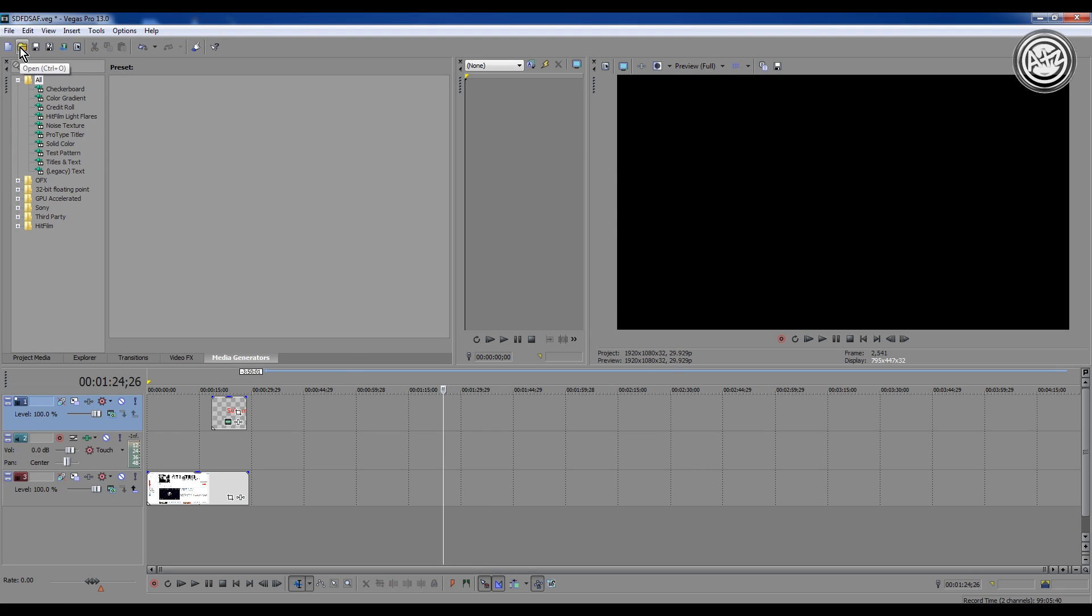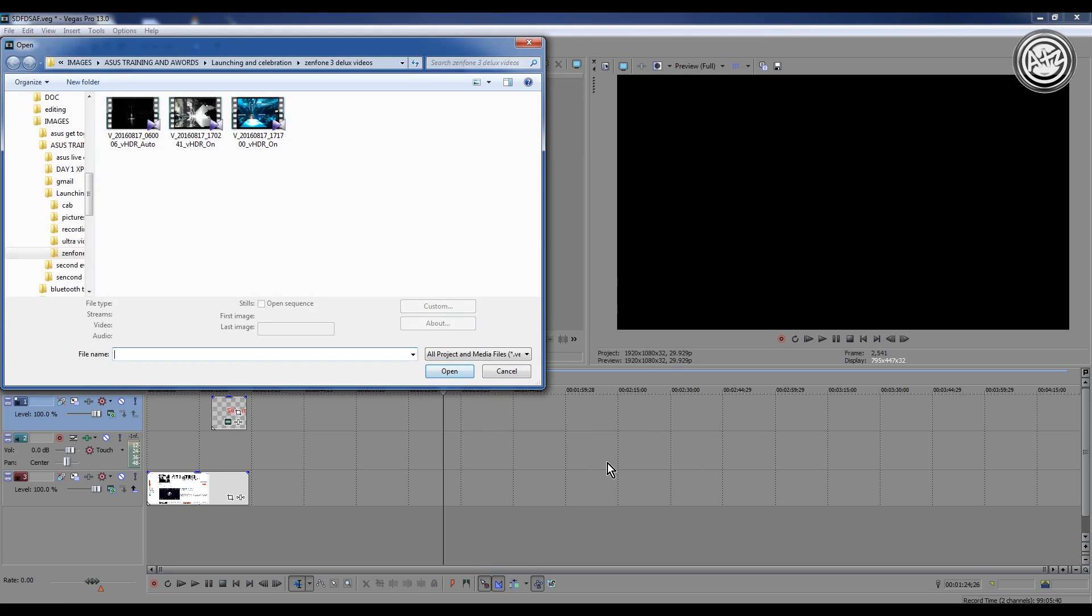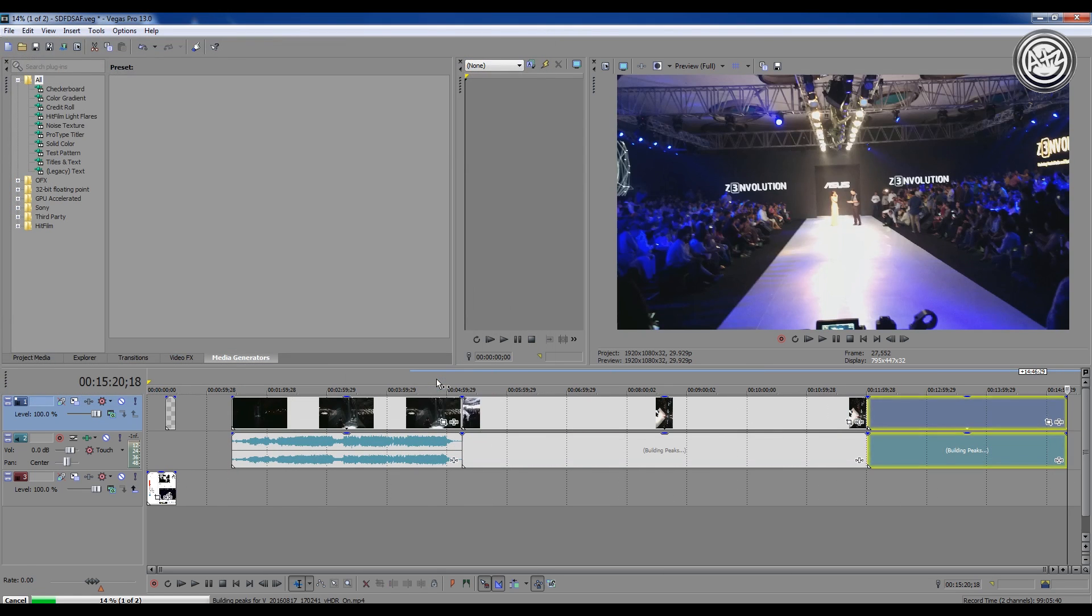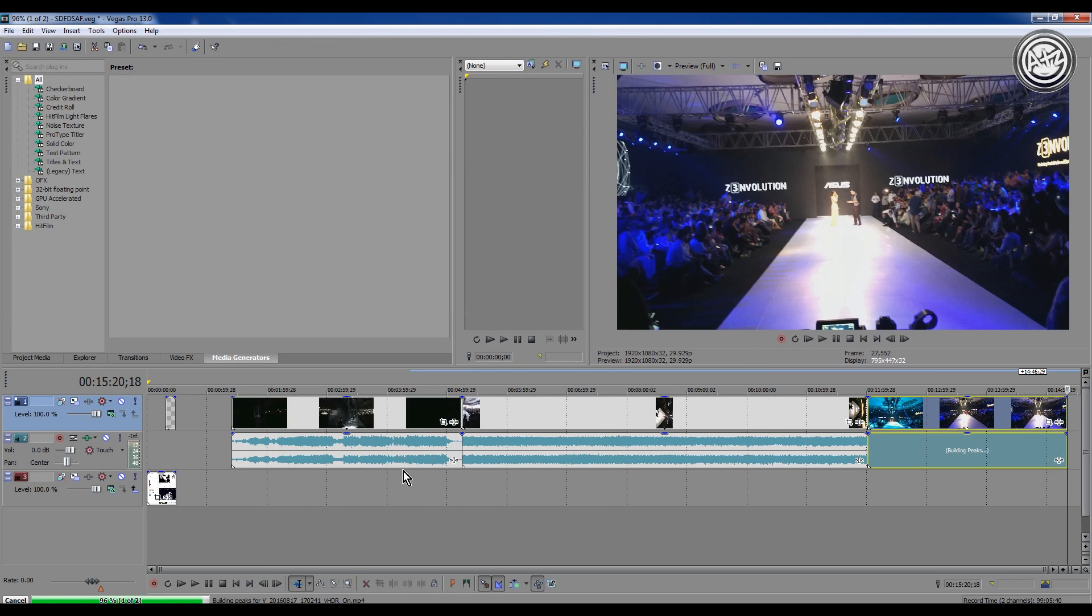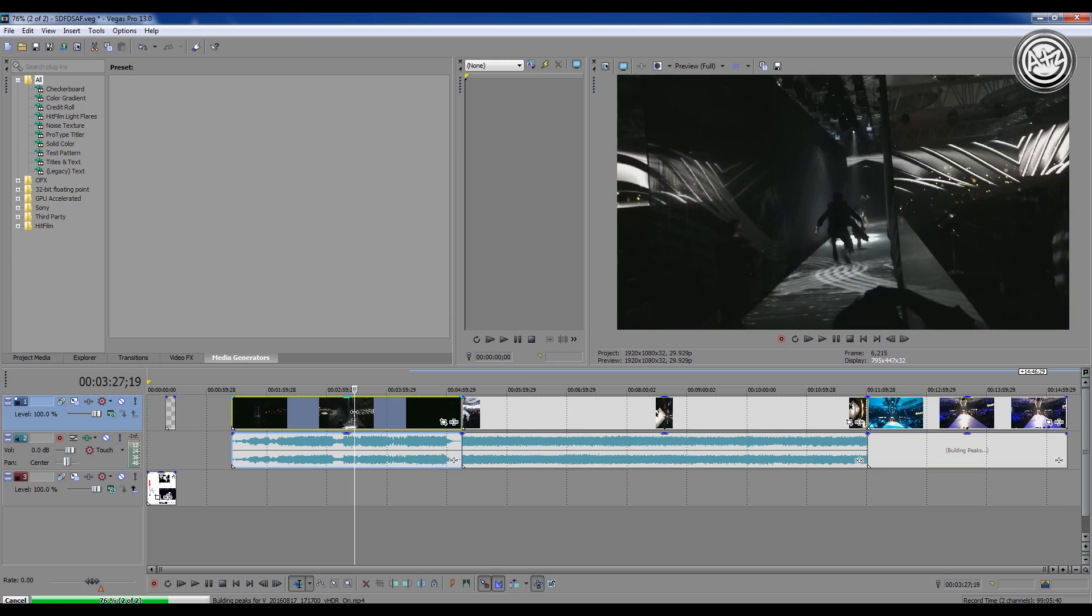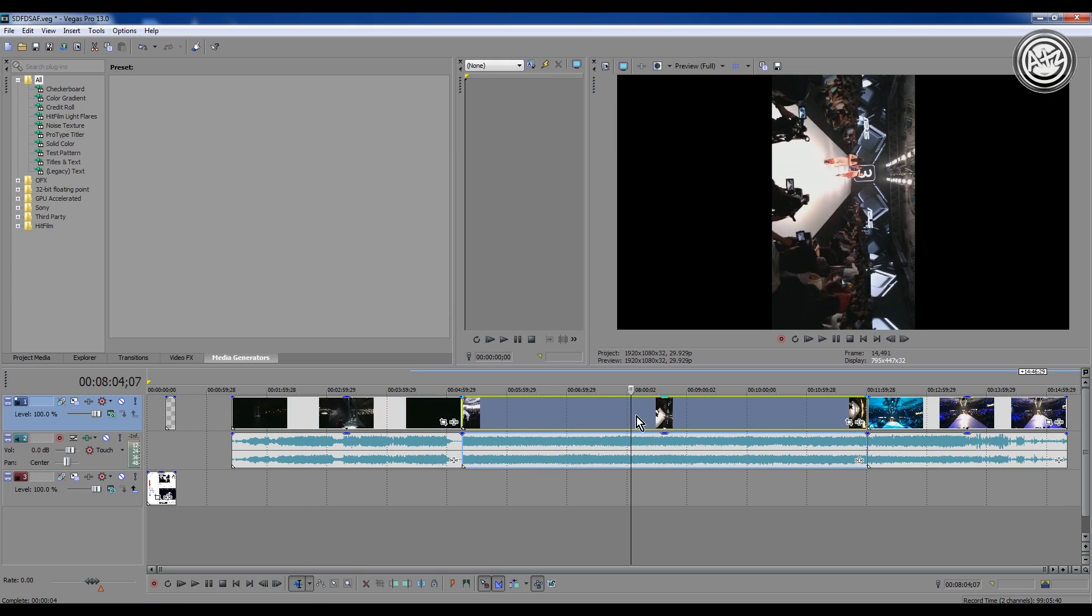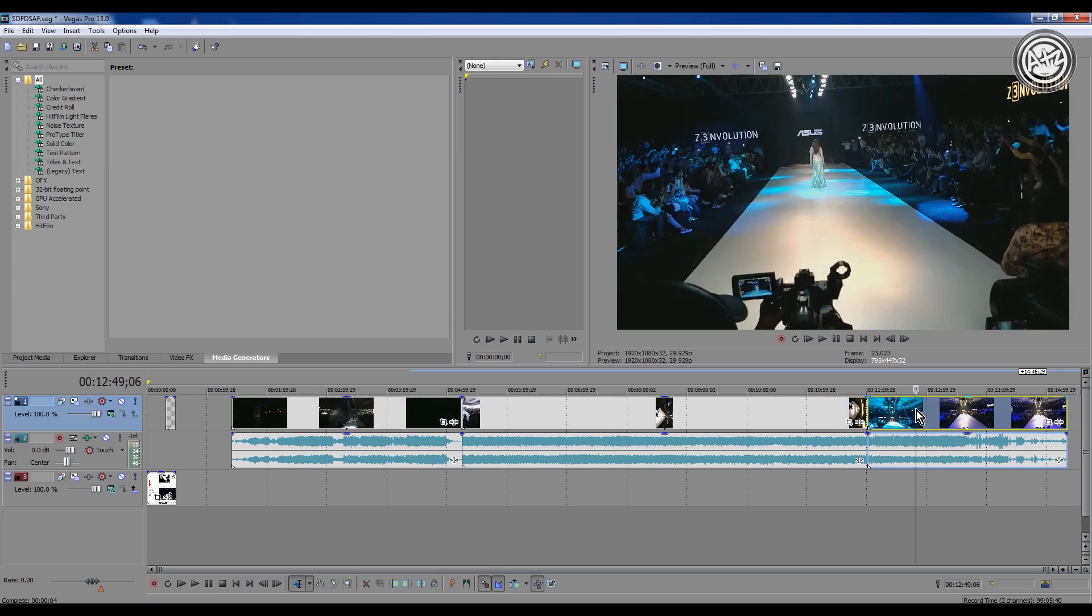Just go to this option, like this one, Open, and just select your desired media and just click on Open. This is the right way to import any media.